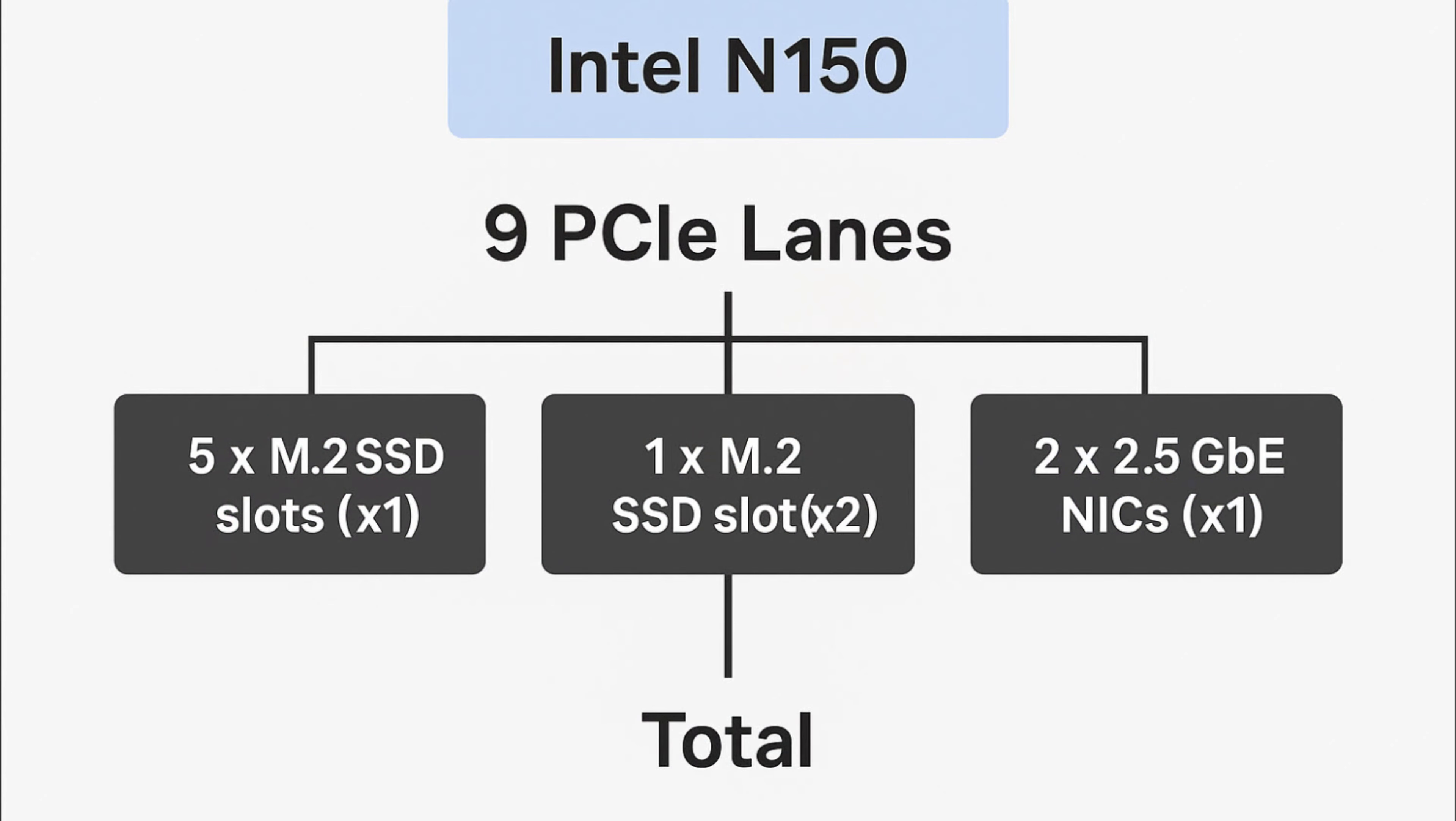Now here's where things get interesting. The Intel N150 only supports 9 PCIe lanes total. So with 6 NVMe slots and 2 network ports, Beelink had to get fairly creative. So here's the breakdown of that. 5 of the M.2 slots run at PCIe 3.0 times 1. One slot in the number 4 position runs at PCIe 3.0 times 2, and the 2.5 gig NICs each have a lane. So there's your nine lanes that complete that total.